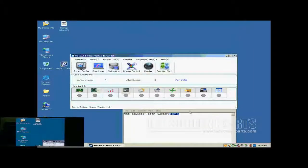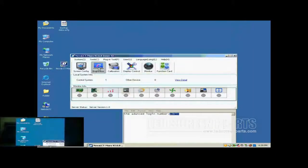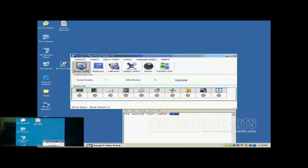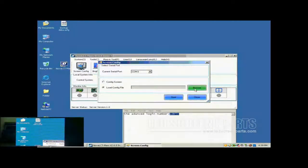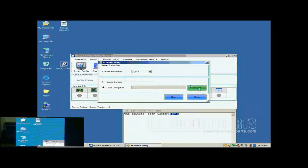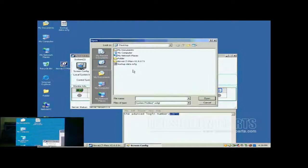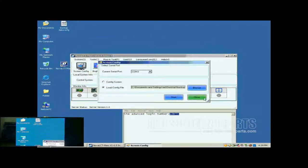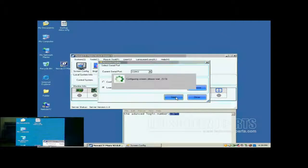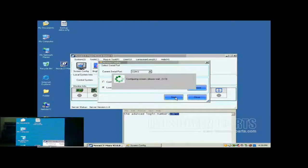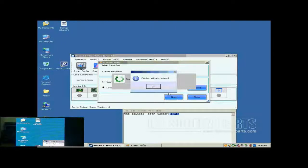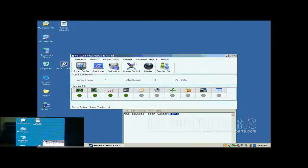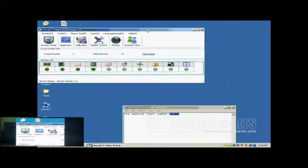Now, we illustrate how to config a display with a screen configuration file. Click Screen Config button in the toolbar of Nova LCT. In the pop-up dialog, select Load Config File and specify the screen configuration file to be used. Then, click Next. When the loading is finished, the screen is ready to work.